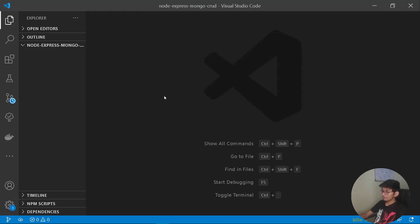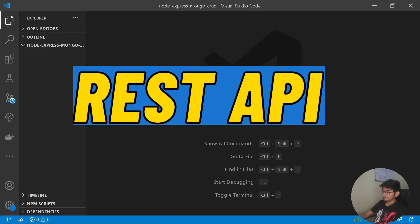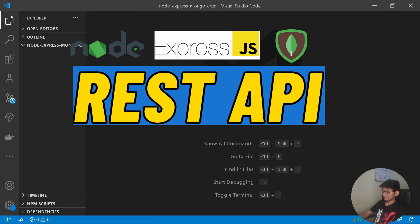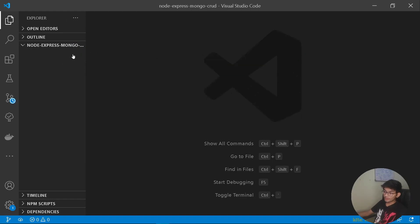Hey everyone, in this video we are going to learn how to create a REST API with the help of Node, Express, and MongoDB, and also implement the functionality of CRUD — that is create, read, update, and delete data from MongoDB using our Express server. If you are completely new to Express, Node, and MongoDB, don't worry, I will be going step by step and explaining everything we'll be implementing today.